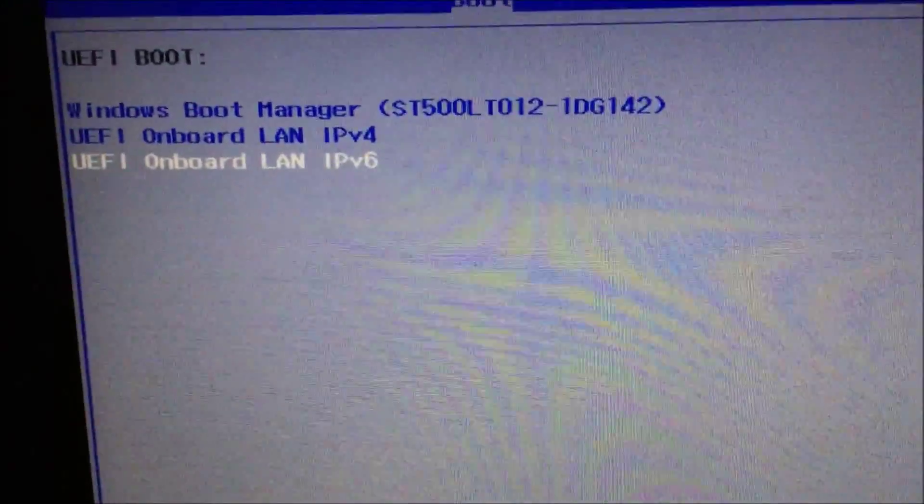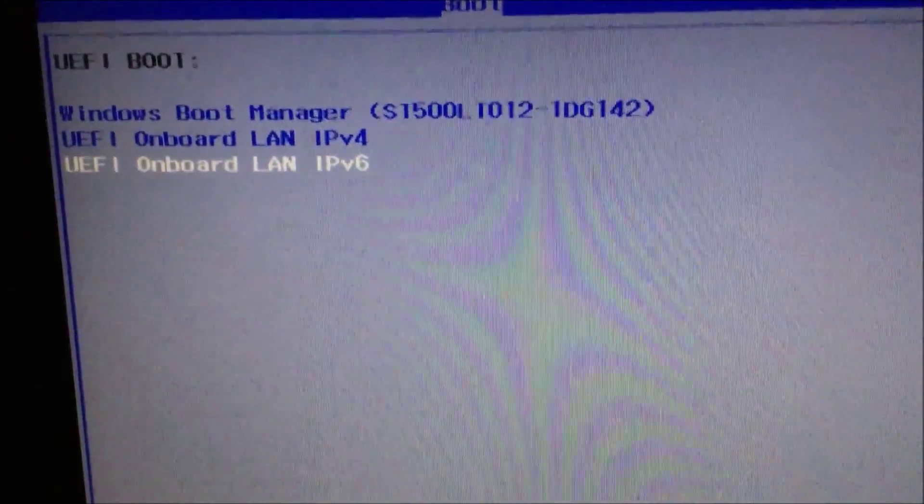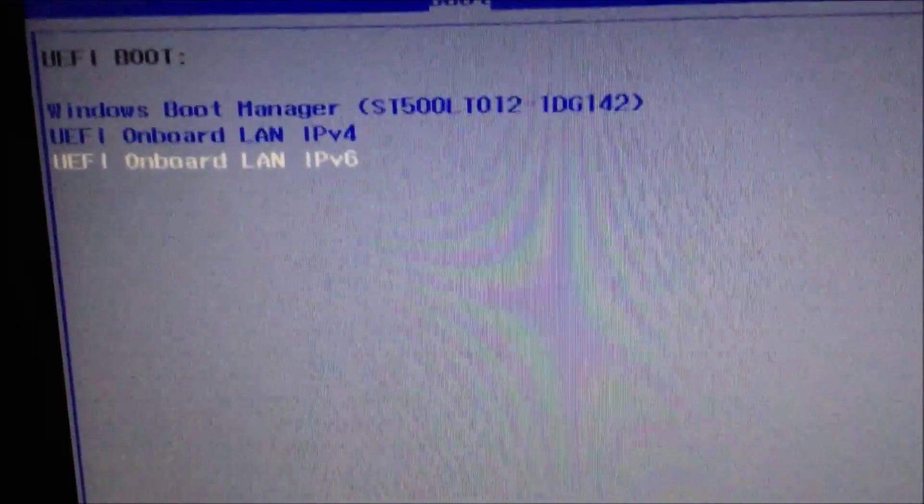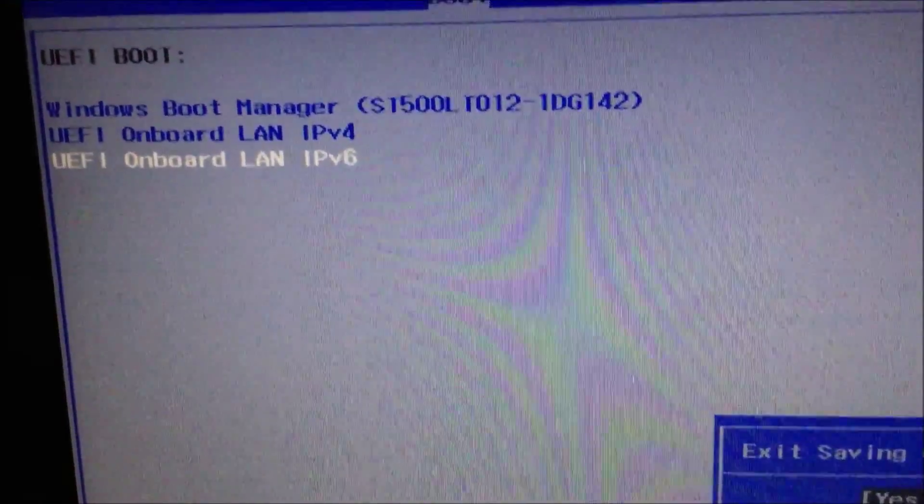After that's done, hit F10. It'll ask you if you want to save changes. Hit Enter and yes.